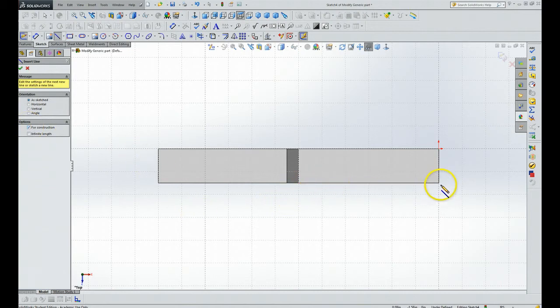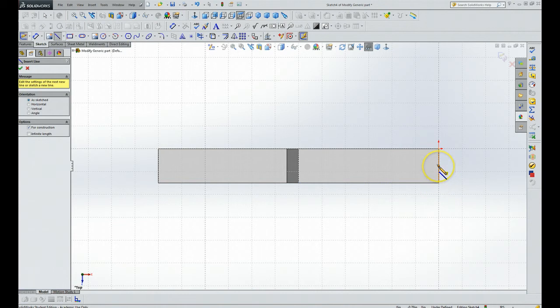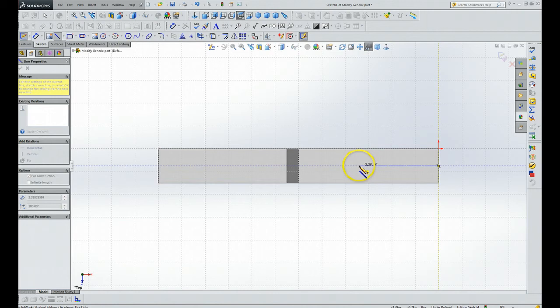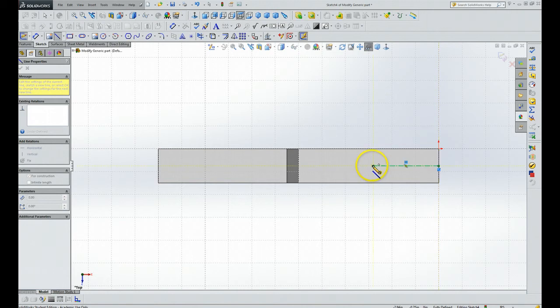And we're going to say we want to do a hole in the center, but then we want it three inches from the end.